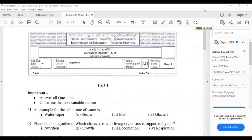Hello, dear students. I welcome you all to the Science Nest YouTube channel. Today in this video I'm going to explain the answers of the 2018 Western Province Grade 6 first term test paper, first question.